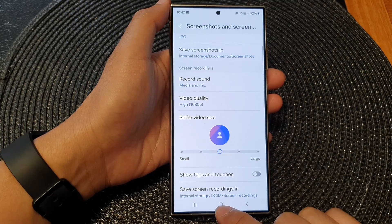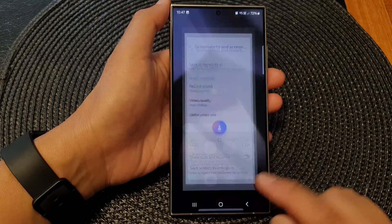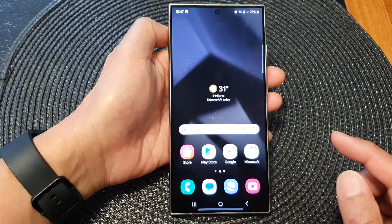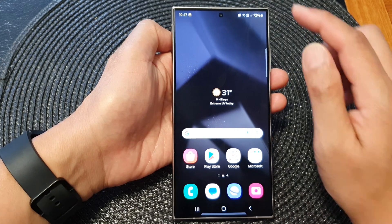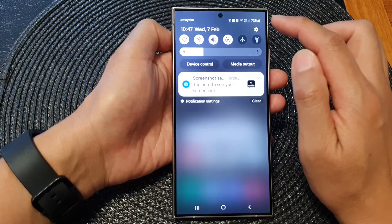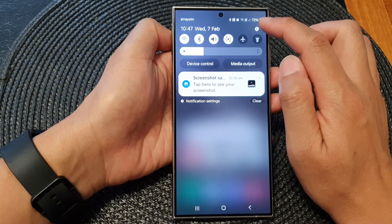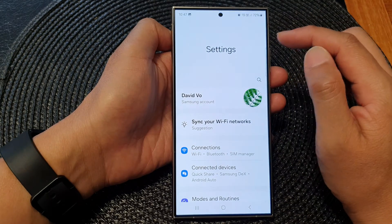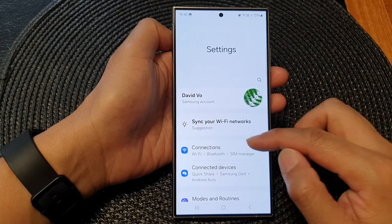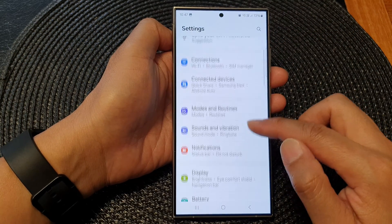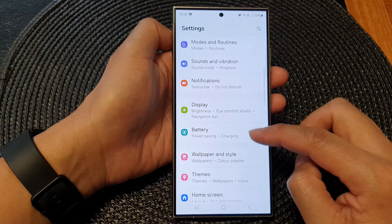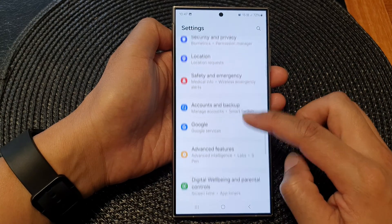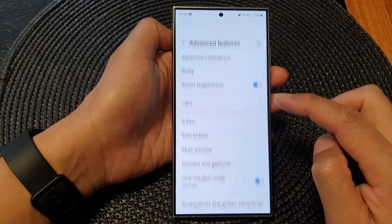First, tap on the home button to return back to the home screen. Then from the home screen, swipe down at the top and tap on the settings icon. Next, in the settings page, scroll down and tap on advanced features.